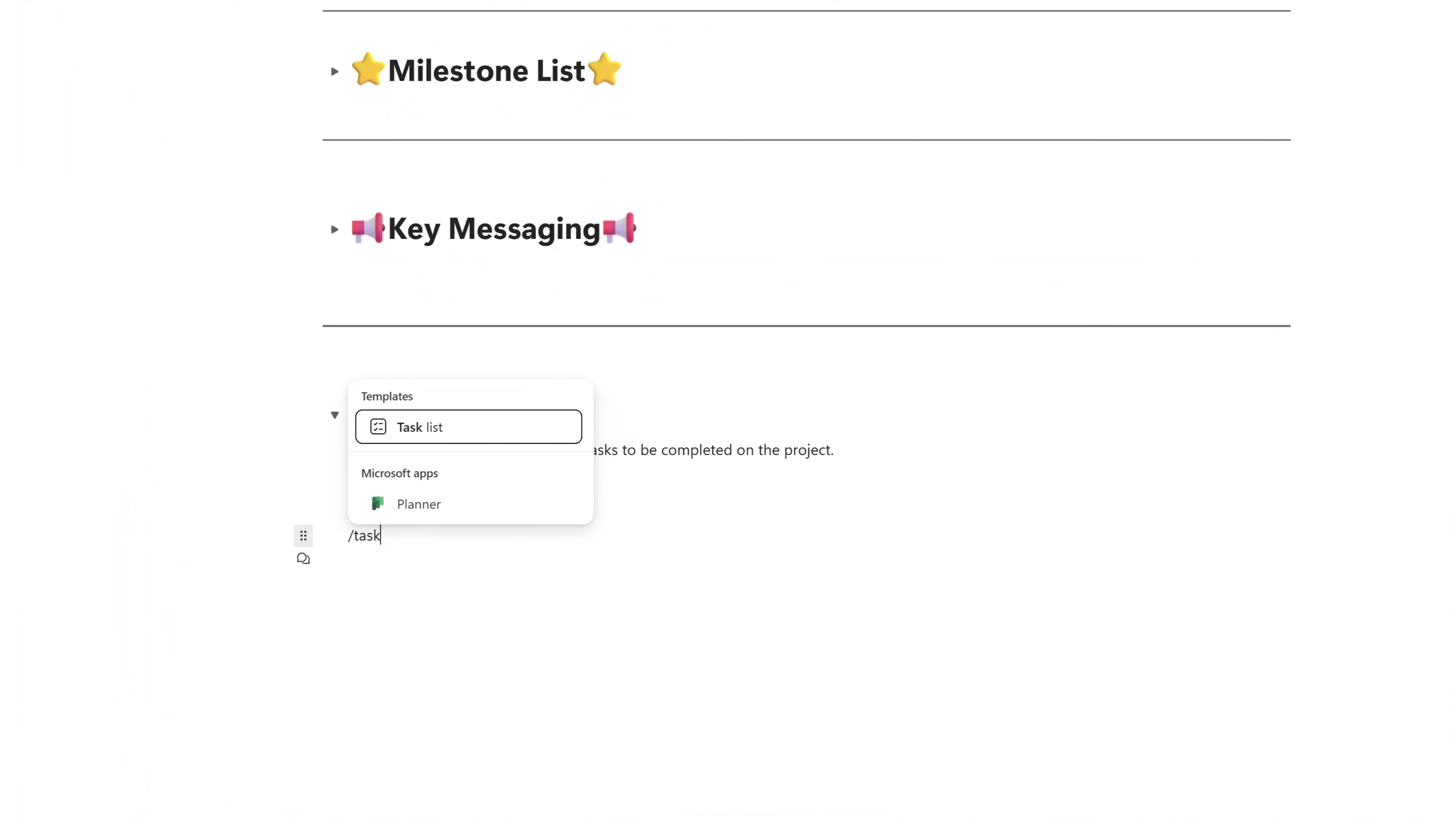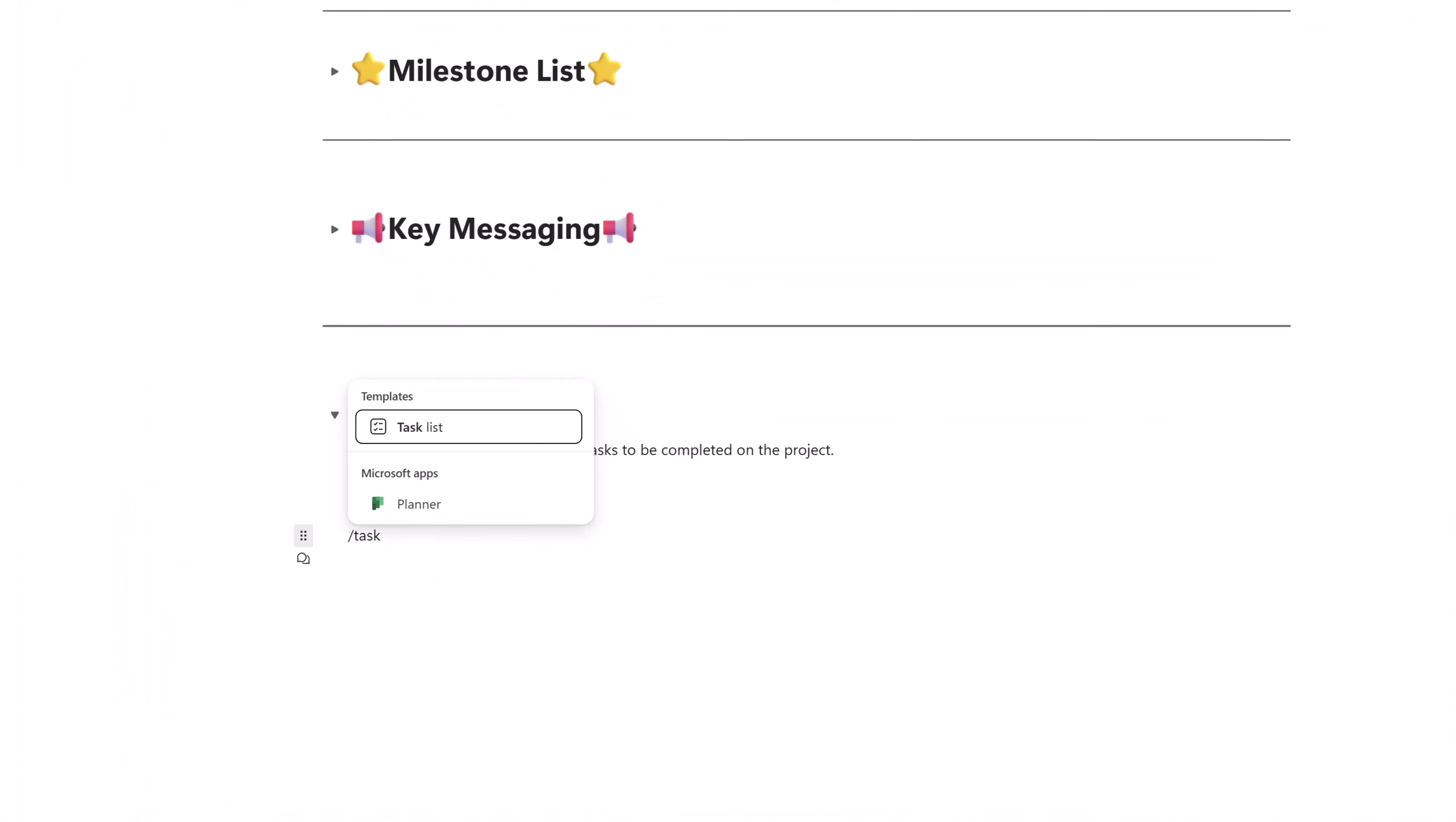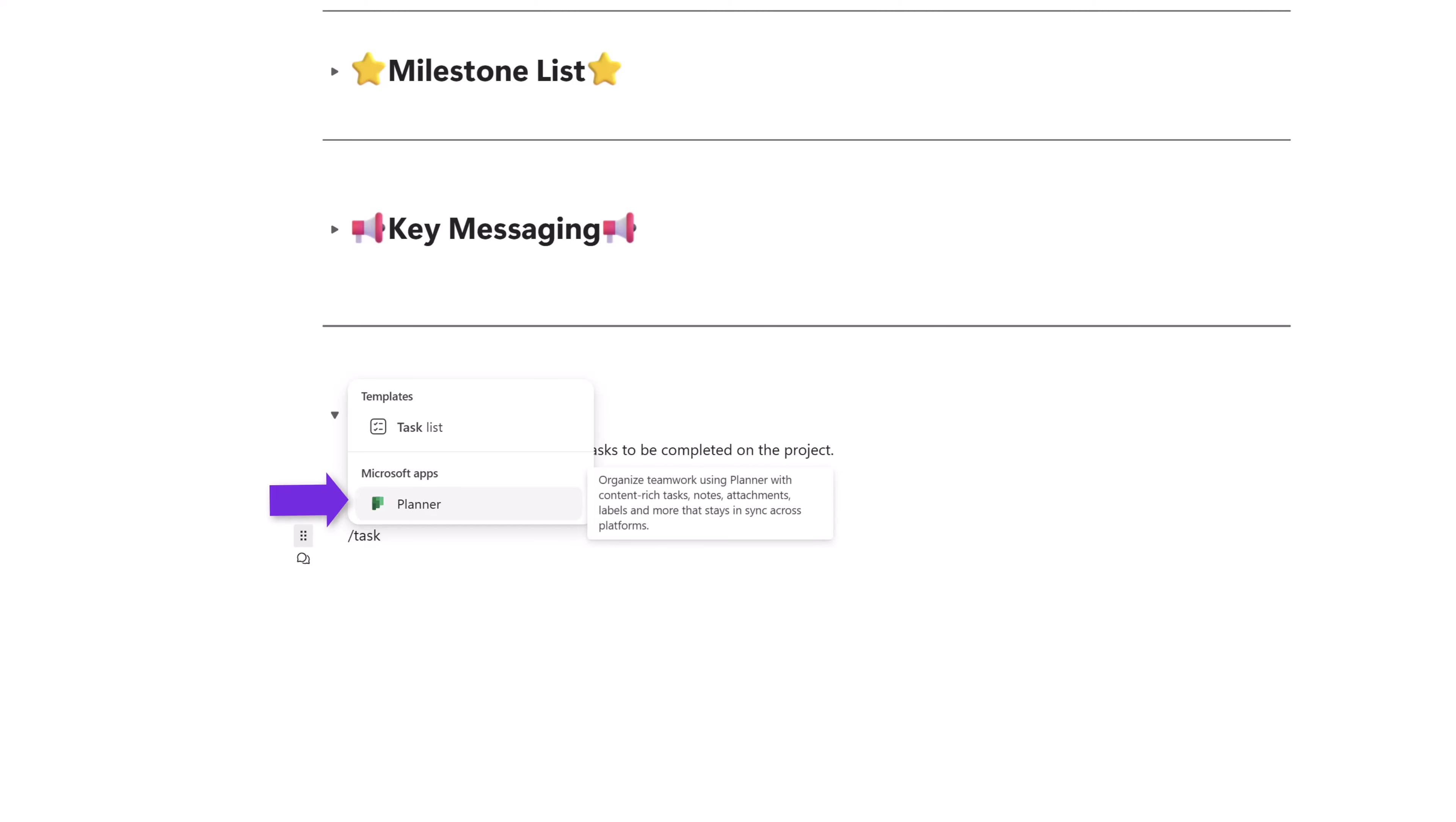You can see here that there are two options. The first option is you can use a built-in task list template, or you can even add a Microsoft Planner board to a loop page. I'll demonstrate Planner in a second. But to start, I will select this task list template.